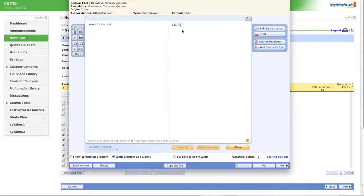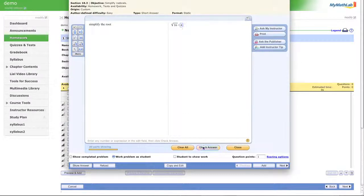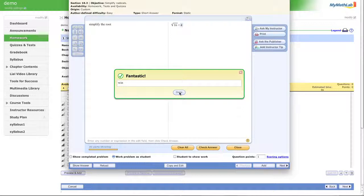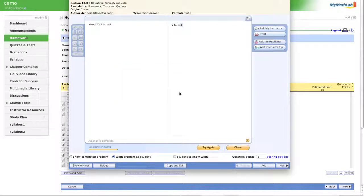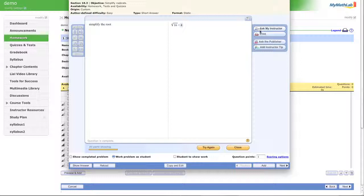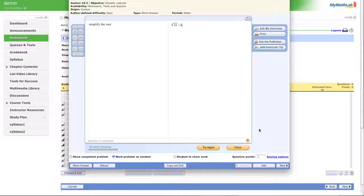Let's put in the correct answer. 4. Fantastic. That's a win. OK. Sure. Now, when you do create your own, you don't have the help me solve it and the view an example. But that concludes how we would make a custom problem.